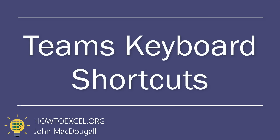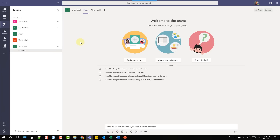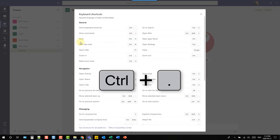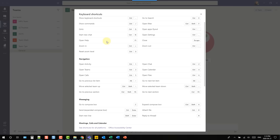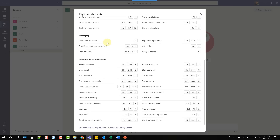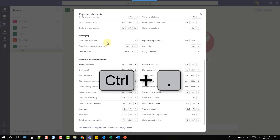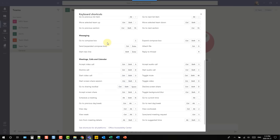Keyboard shortcuts can speed up your work in just about any application and Teams is no exception. The first keyboard shortcut you should learn is Ctrl+Period, which brings up a menu of all keyboard shortcuts available in Microsoft Teams. There are quite a few useful ones, so use Ctrl+Period to open up this keyboard shortcuts menu and start learning all the available shortcuts.